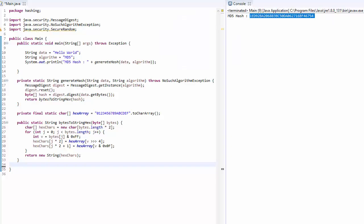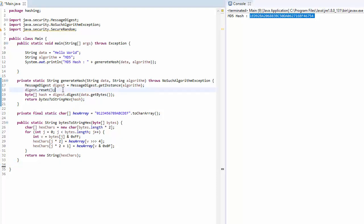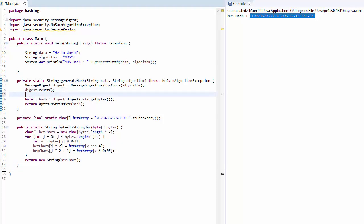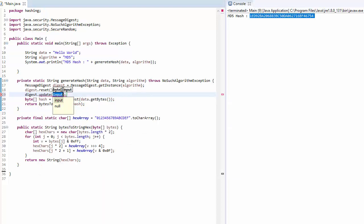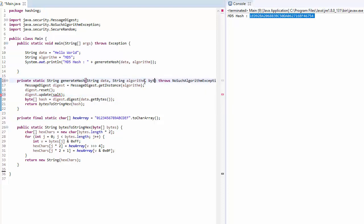Let me show you in our existing code how we can add salt. From message digest point of view, adding salt is as simple as just exercising one more function which says update, and then we need to just put salt data here. That means we need to now also pass the salt data as part of an argument.